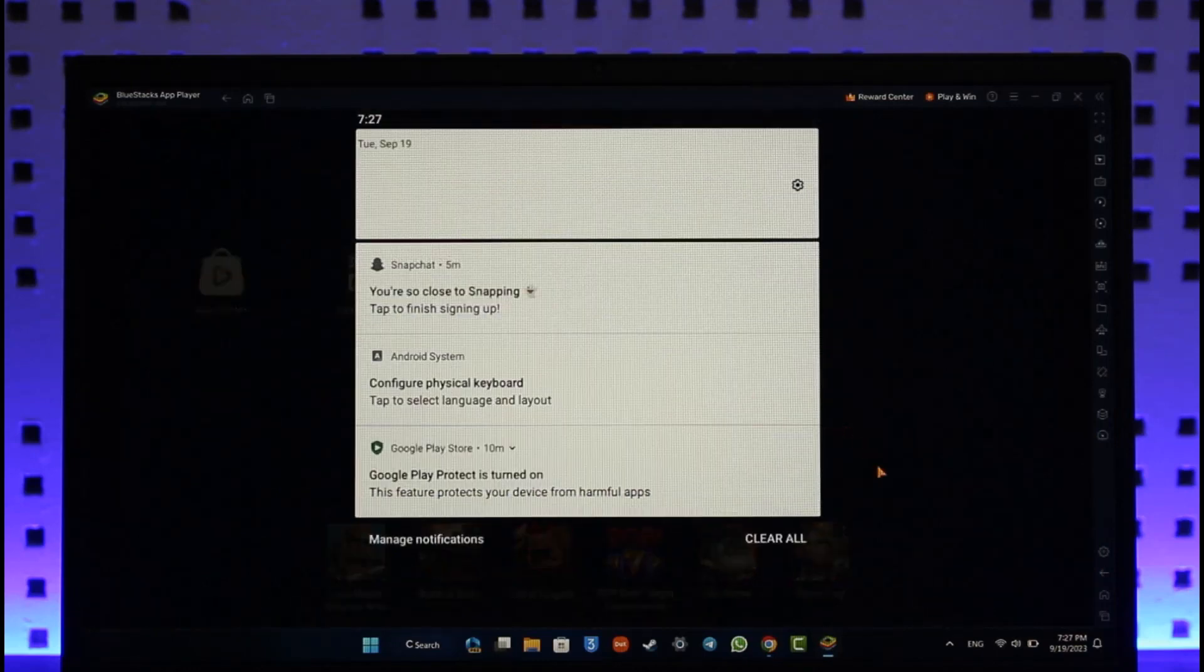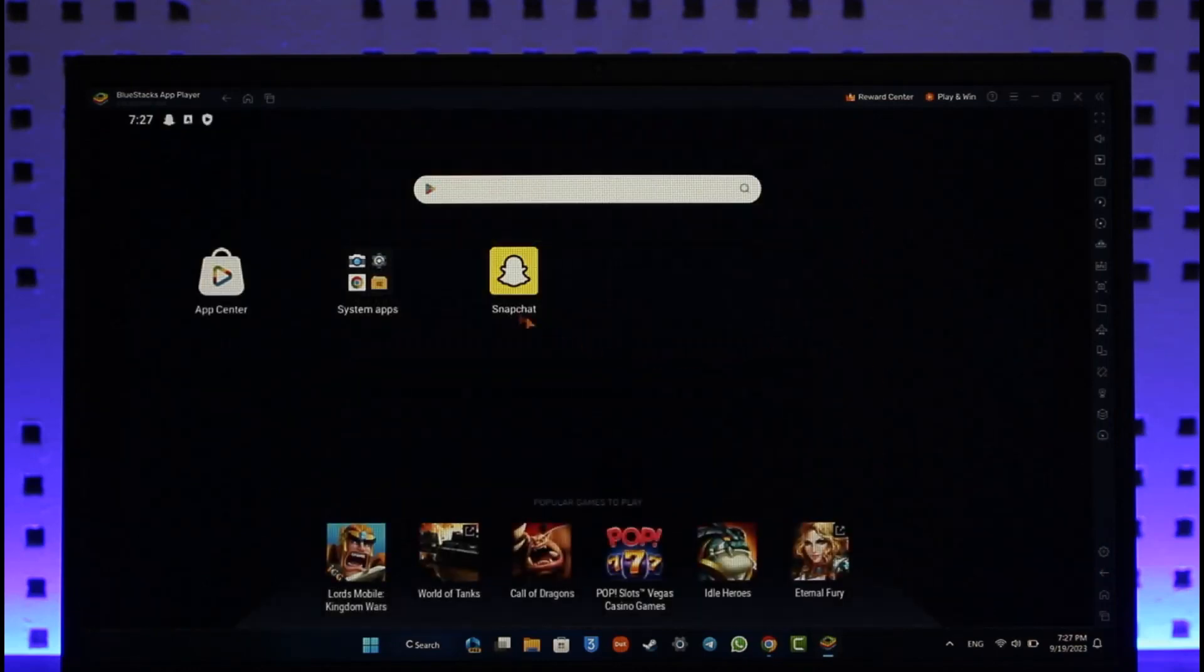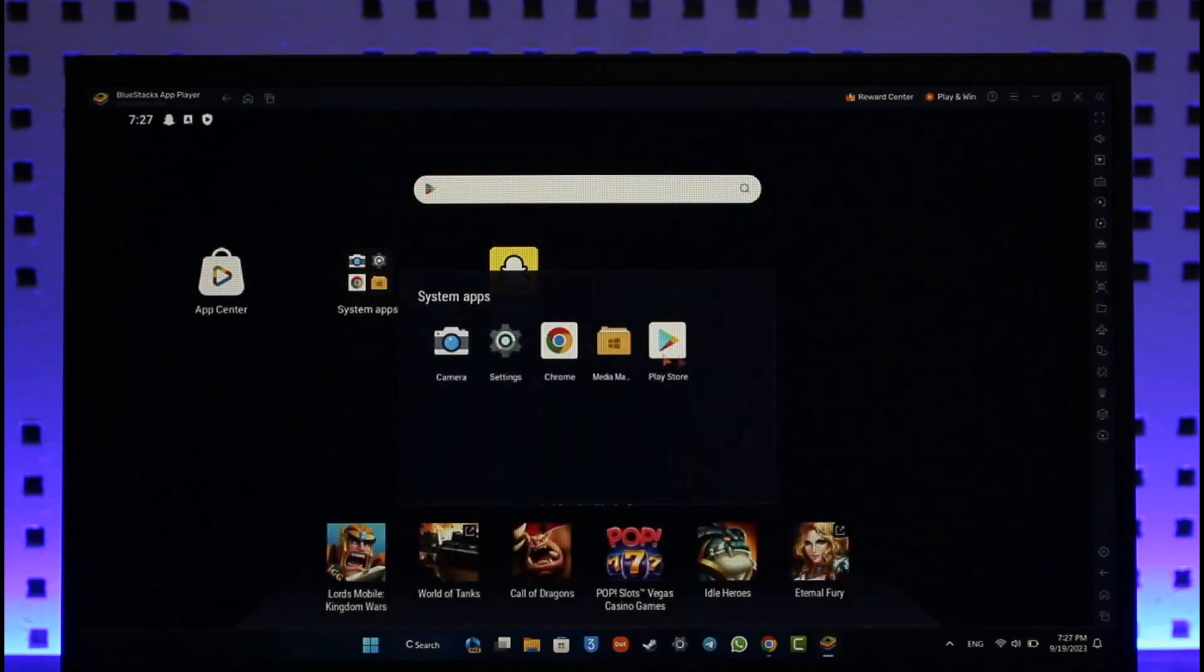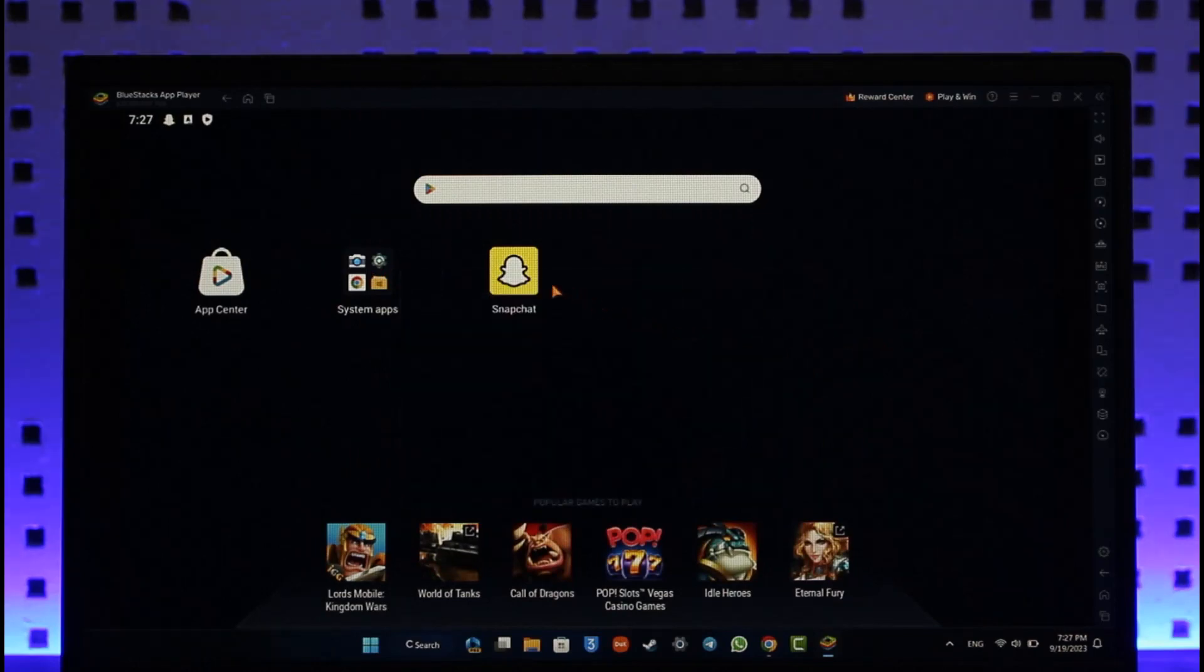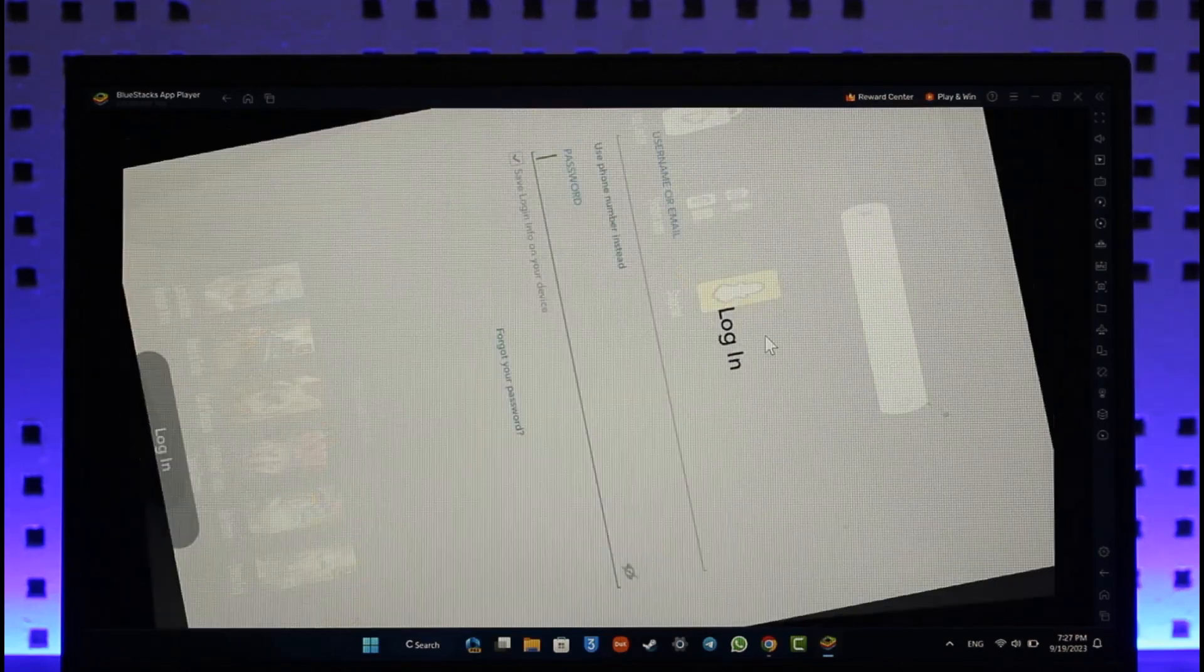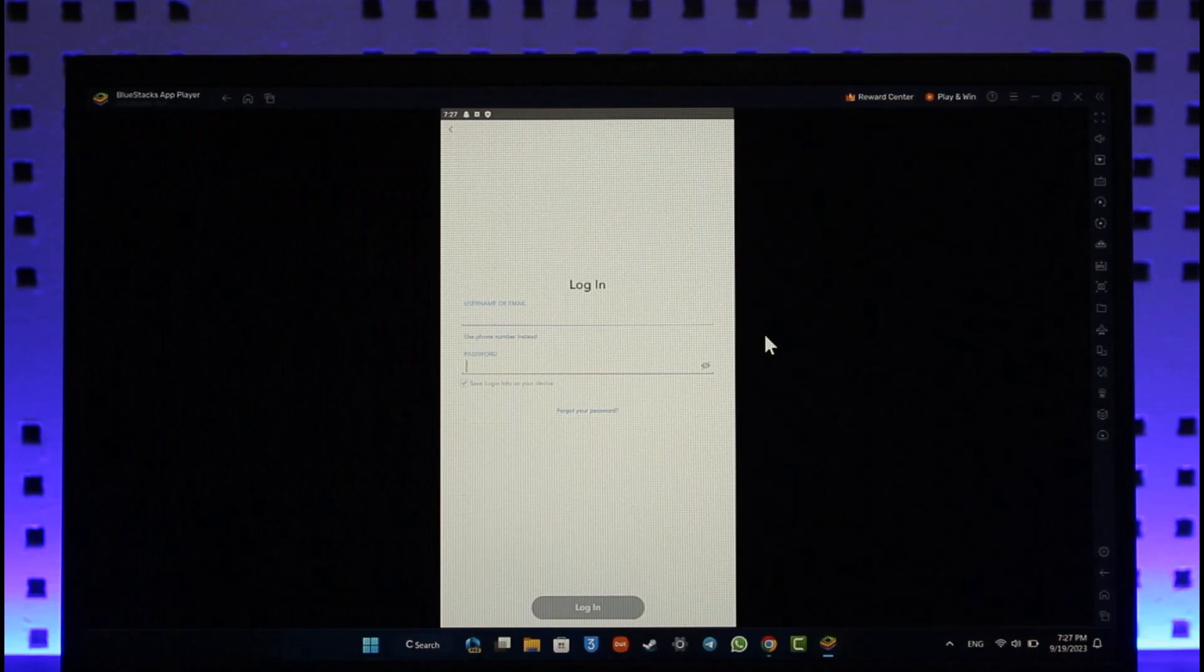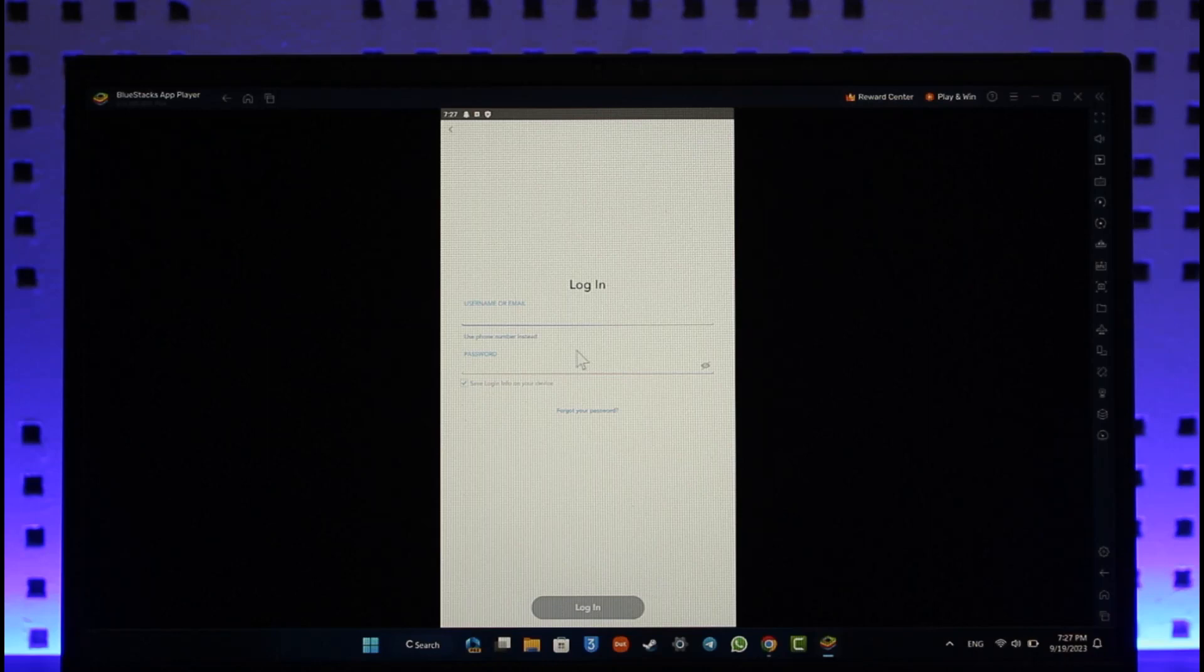Once you head over to Play Store, make sure to download the Snapchat application here. Once you download the Snapchat app, which is just like an Android version or the mobile version of Snapchat, you can simply enter your username or email, also make sure to enter your password, hit the login button and you'll be successfully signed in to your Snapchat account.